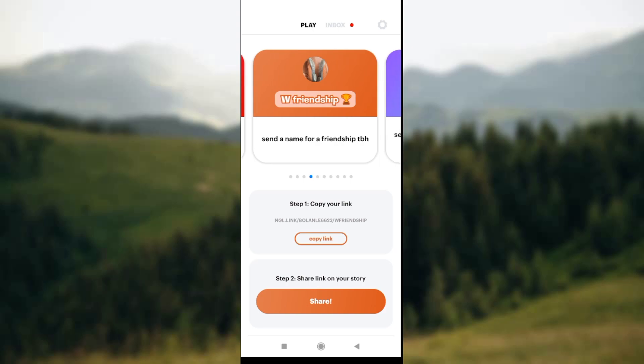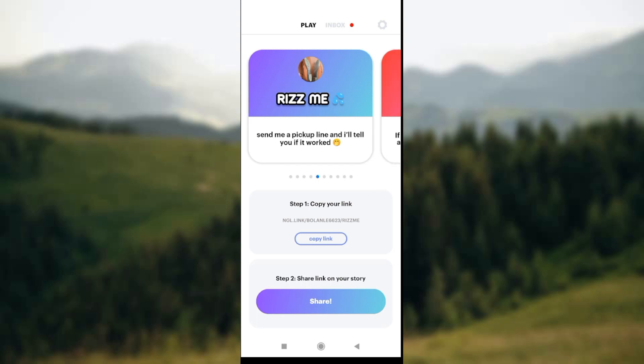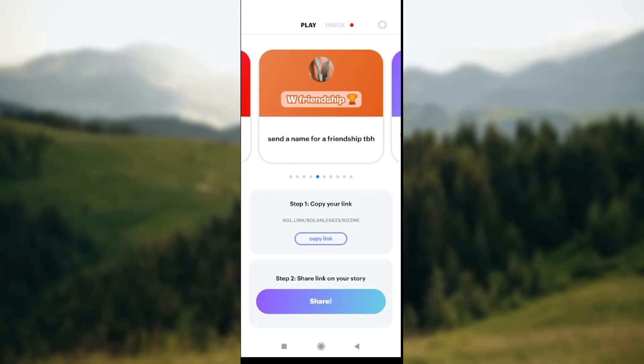You can play games like 'Send me a pickup line and I'll tell you if it works.' There are several games available, so keep swiping until you see ones you're interested in. Now, to send a message on NGL link on Instagram...